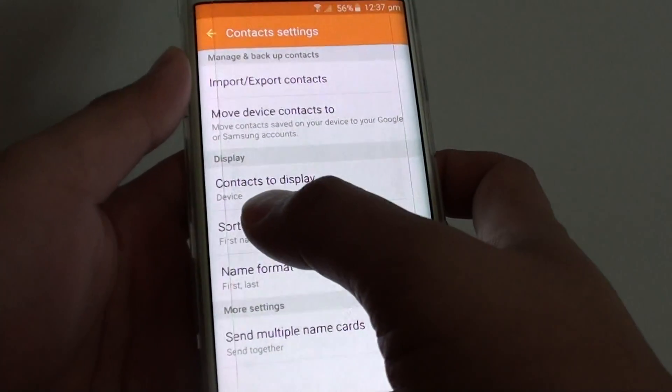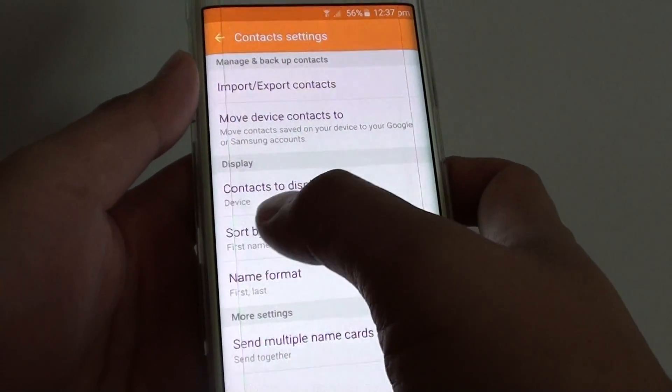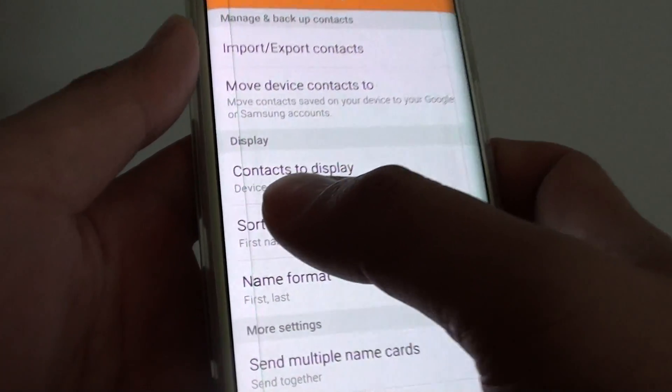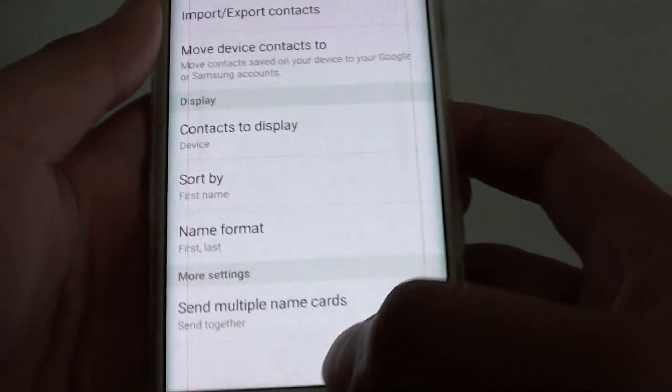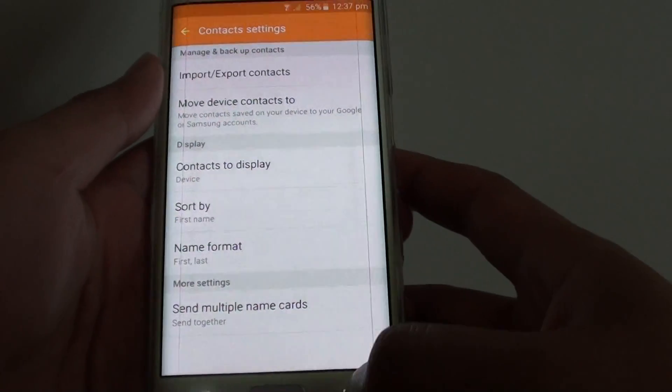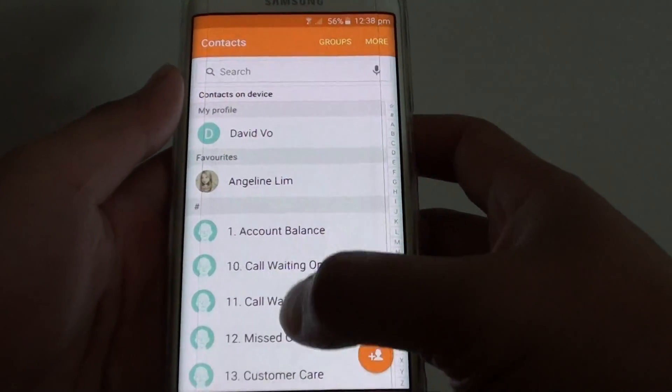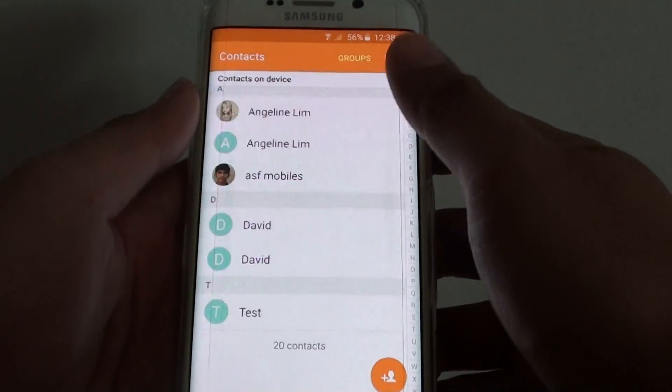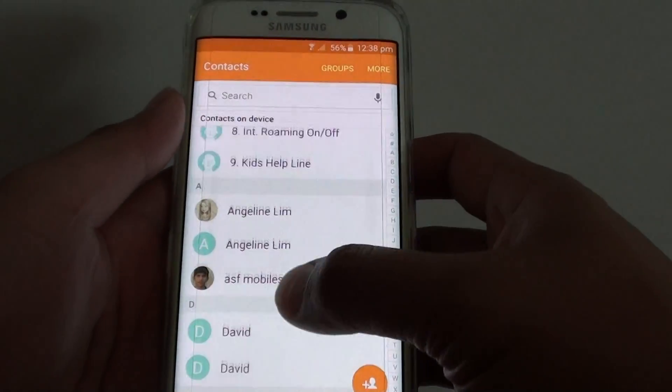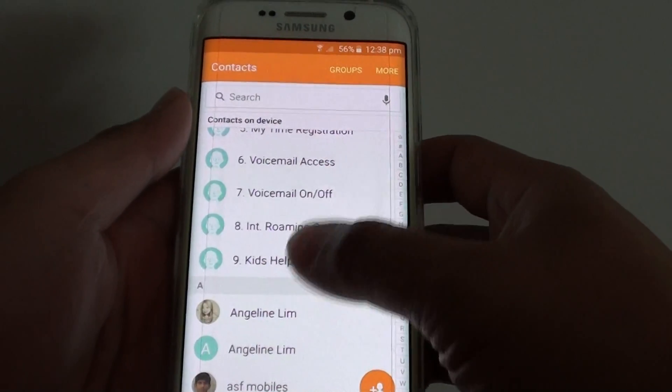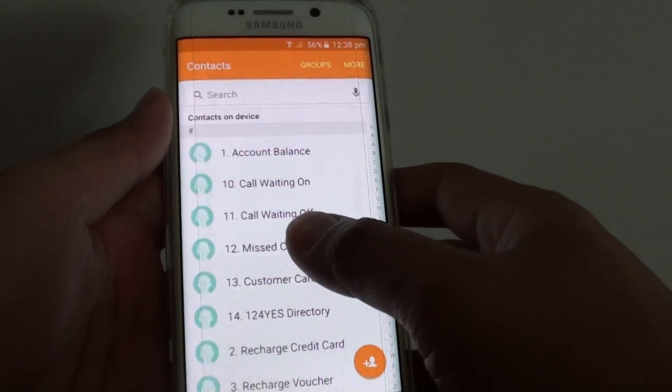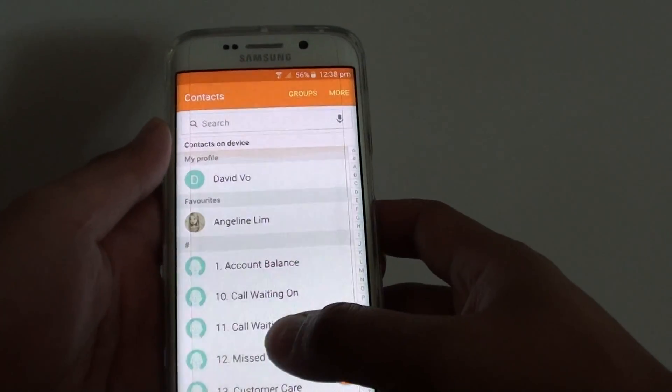Now you can see here it says Contacts to display and it has been set to Device. And now on your contact list, all these contacts will only be shown from the device details.